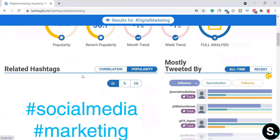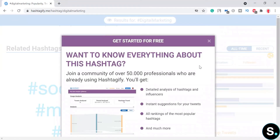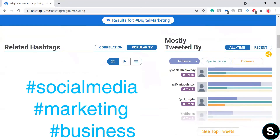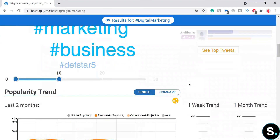Moving on, we have some related hashtags that you can also use in your posts — very helpful. There are also the most-tweeted influencer profiles. Here are some of the top influencers for this hashtag. You can explore their profiles, see what type of content they've been putting out, what content is receiving the most engagement, and learn from that. It's an amazing feature.